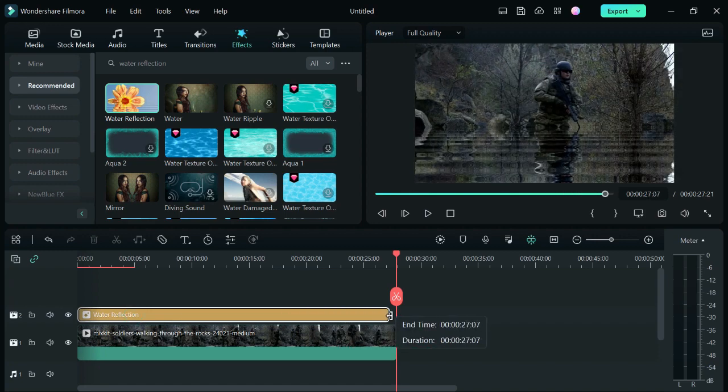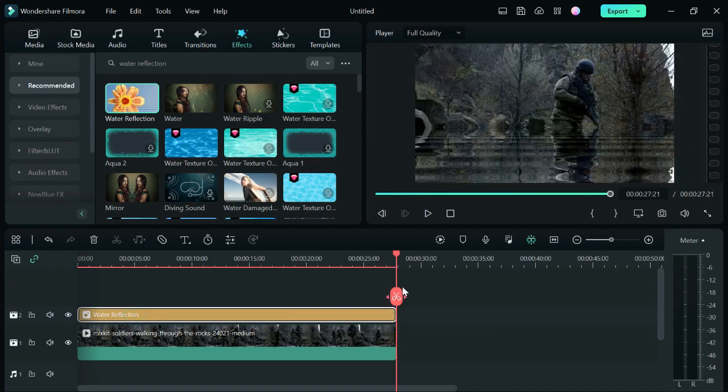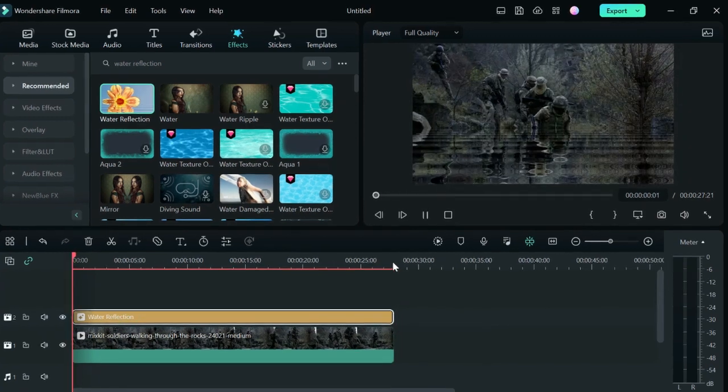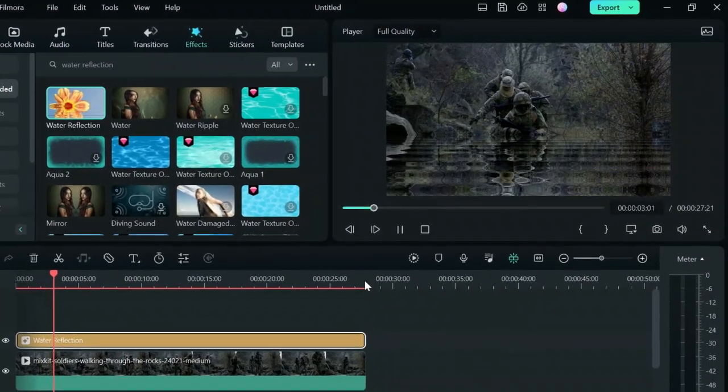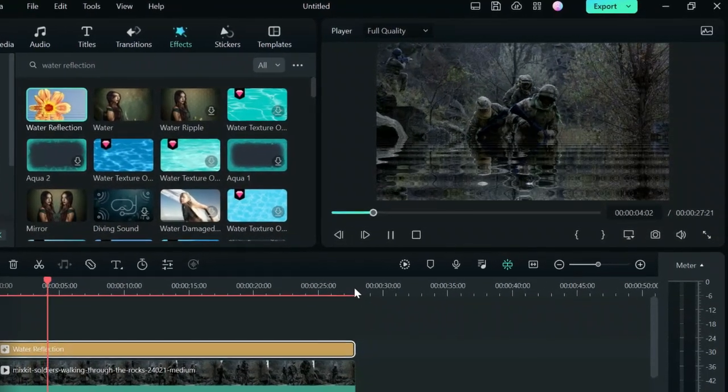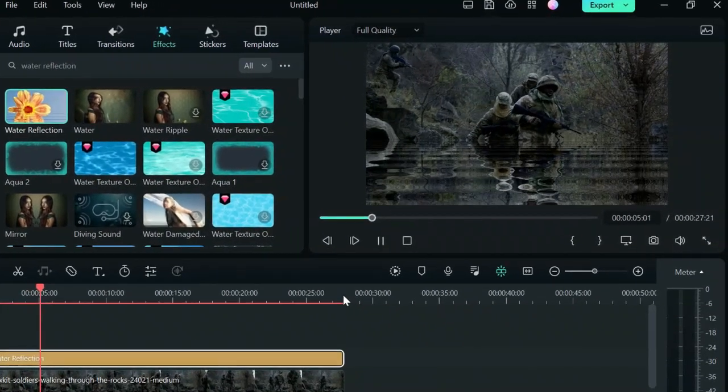Once you are done, click on play to preview your effect. So guys that's how to add a water reflection effect to your video in Filmora 12.